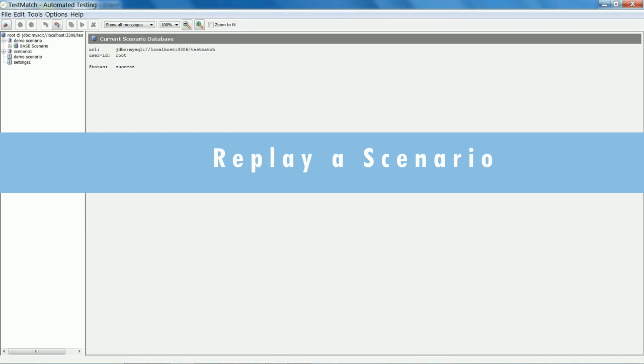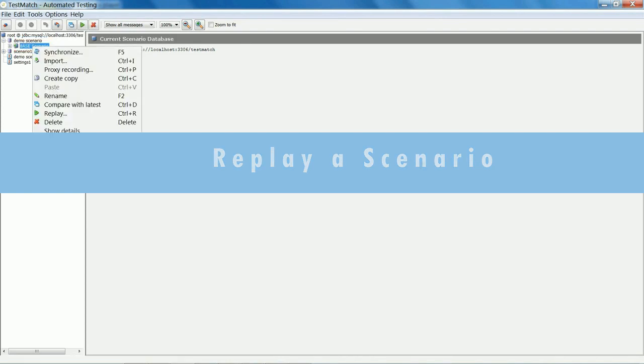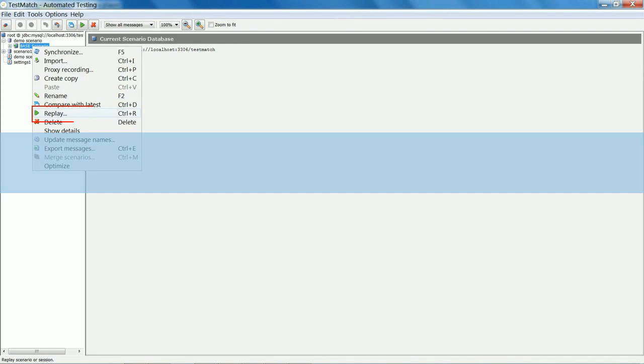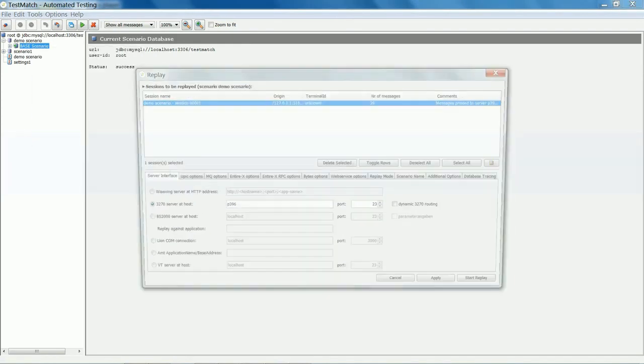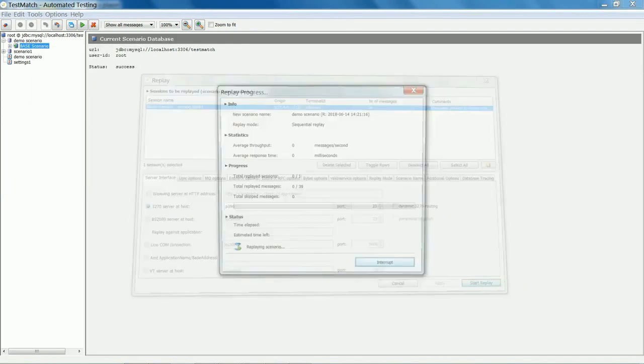The replay of the recorded base scenario creates a replay scenario that Test Match uses to compare the original scenario with the migrated scenario screens.